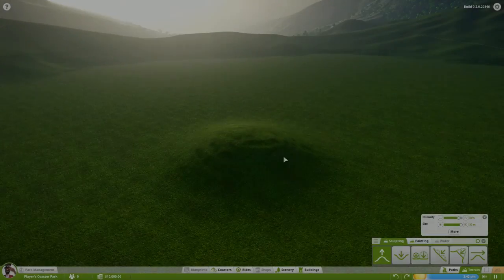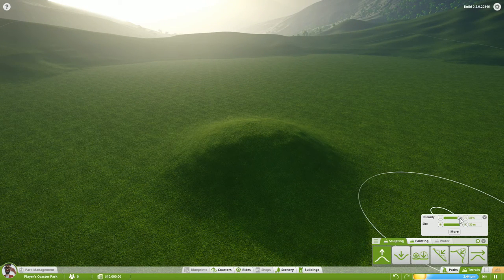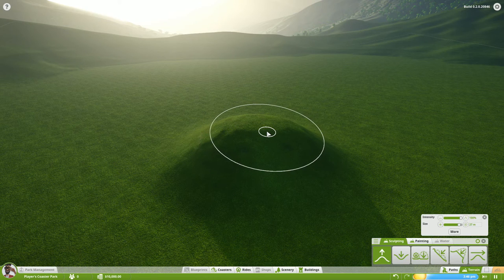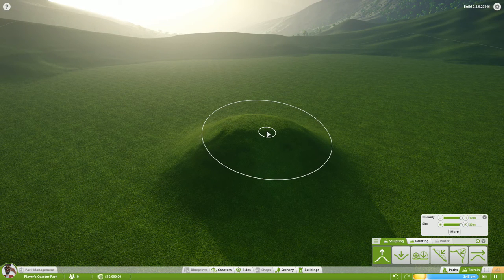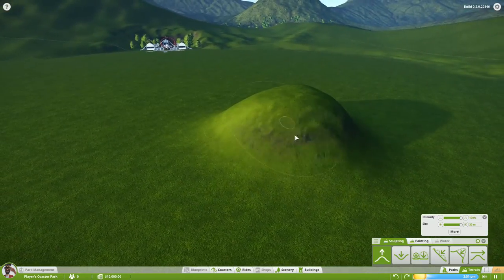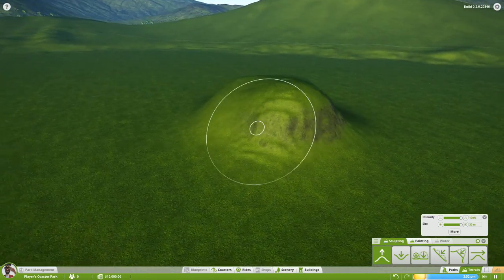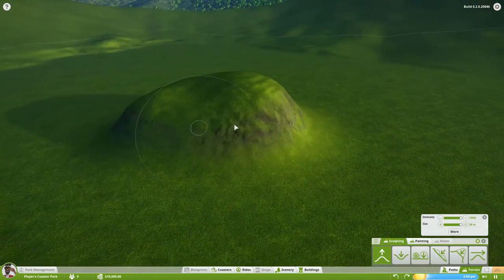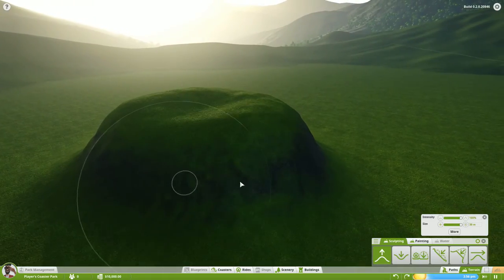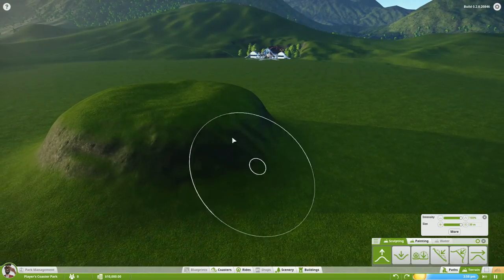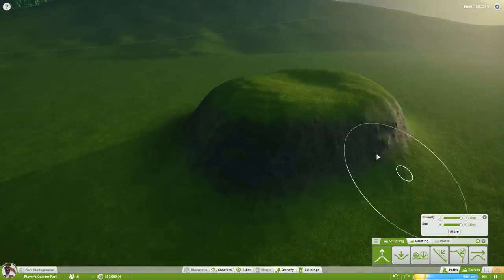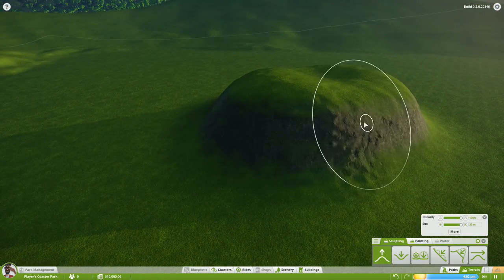First I'm going to increase the intensity of the brush, and I'm also using the bracket keys on the keyboard to increase and lower the brush size. Right now I'm just going to try and get a nice base going here. This base is going to determine the thickness — how thick you want the mountain, how close you want it to the path and everything.